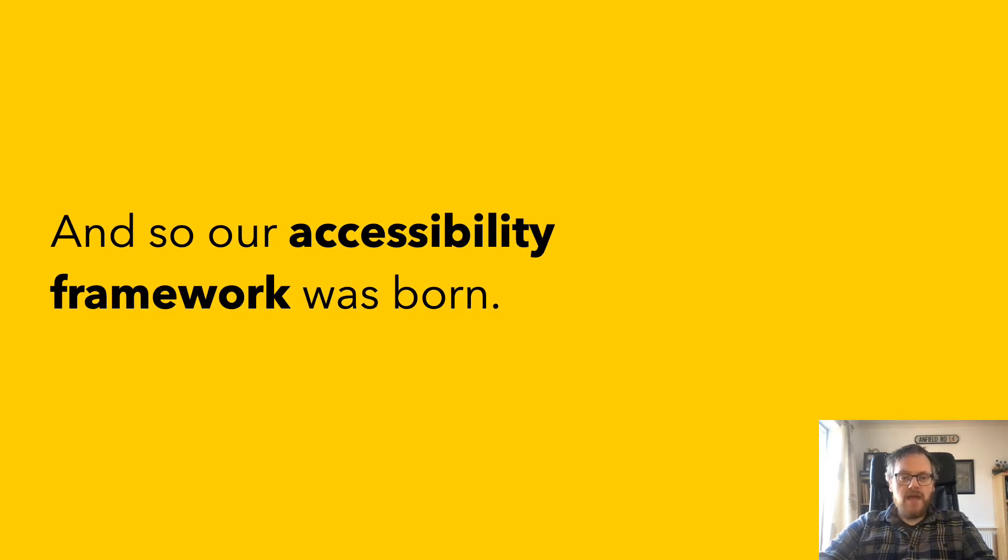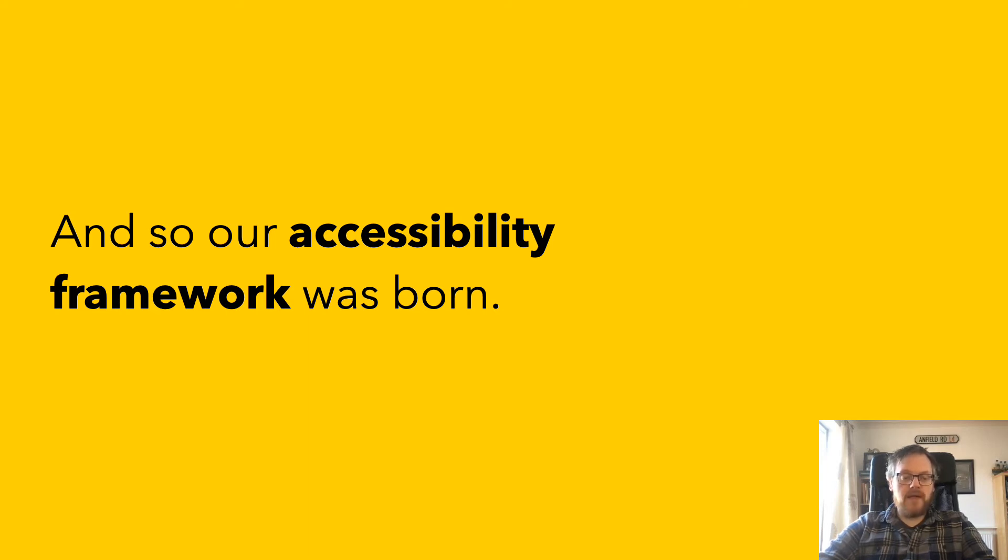And it was around these conversations within the team, and within the wider communities, about how we can best start to develop our own accessibility framework.